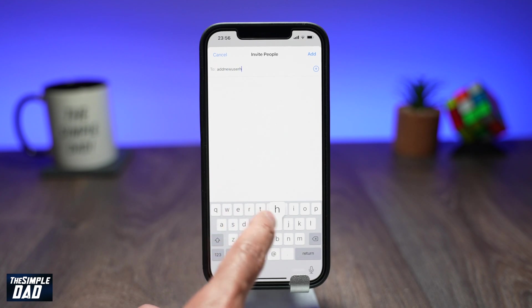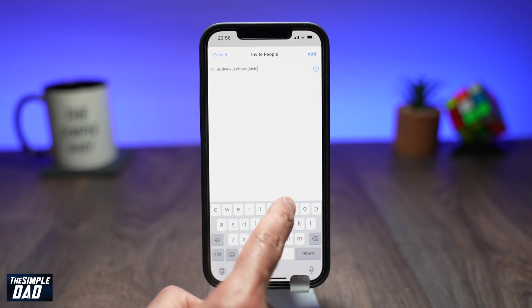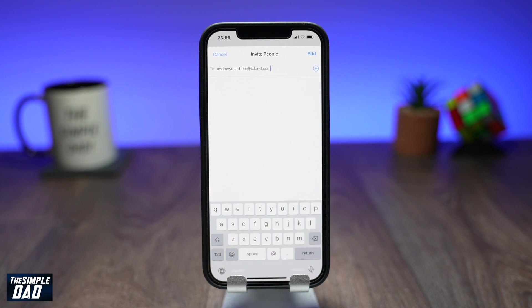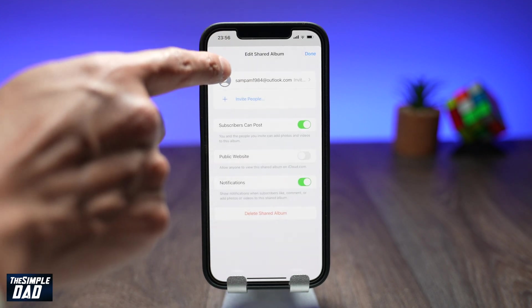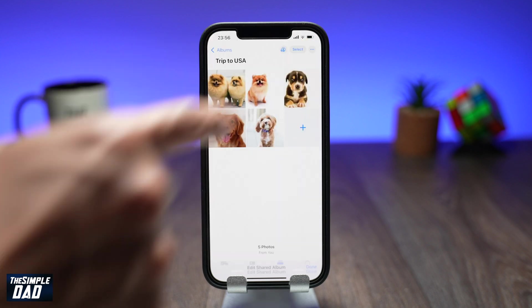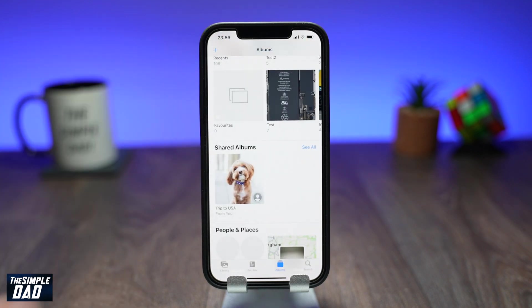And that is how to invite users to your shared photo album on iOS 15. If you have any questions for me then please do not forget to add them in the comment section down below. Thanks for watching and see you in the next one.